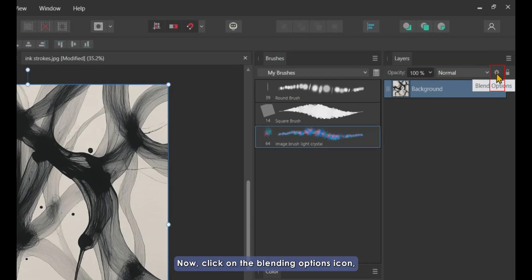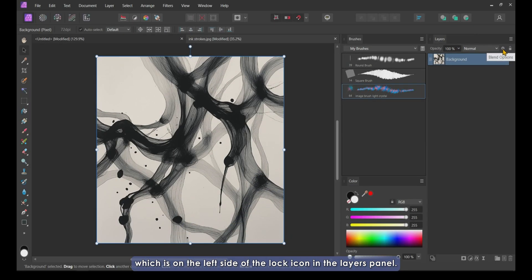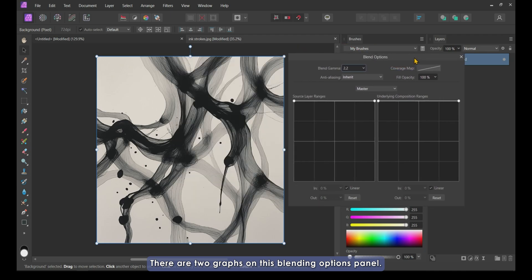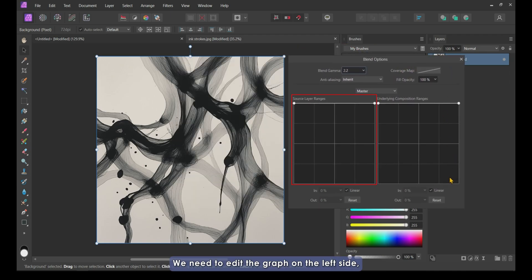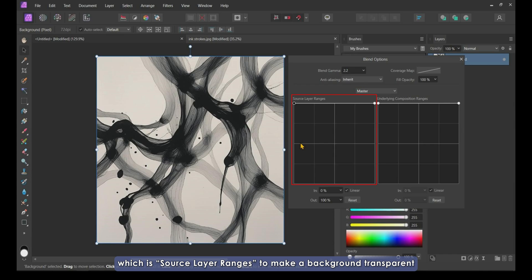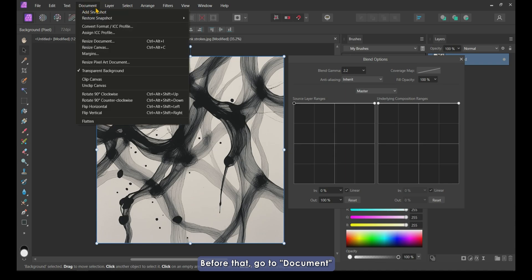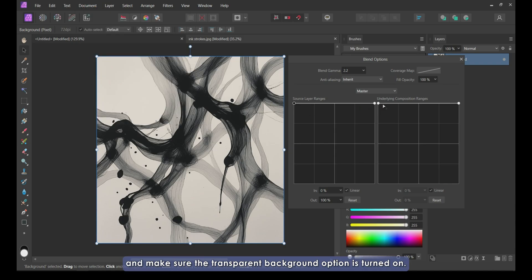Now, click on the Blending Options icon, which is on the left side of the lock icon in the Layers panel. There are two graphs on this Blending Options panel. We need to edit the graph on the left side, which is Source Layer Ranges, to make our background transparent. Before that, go to Document and make sure the transparent background option is turned on.